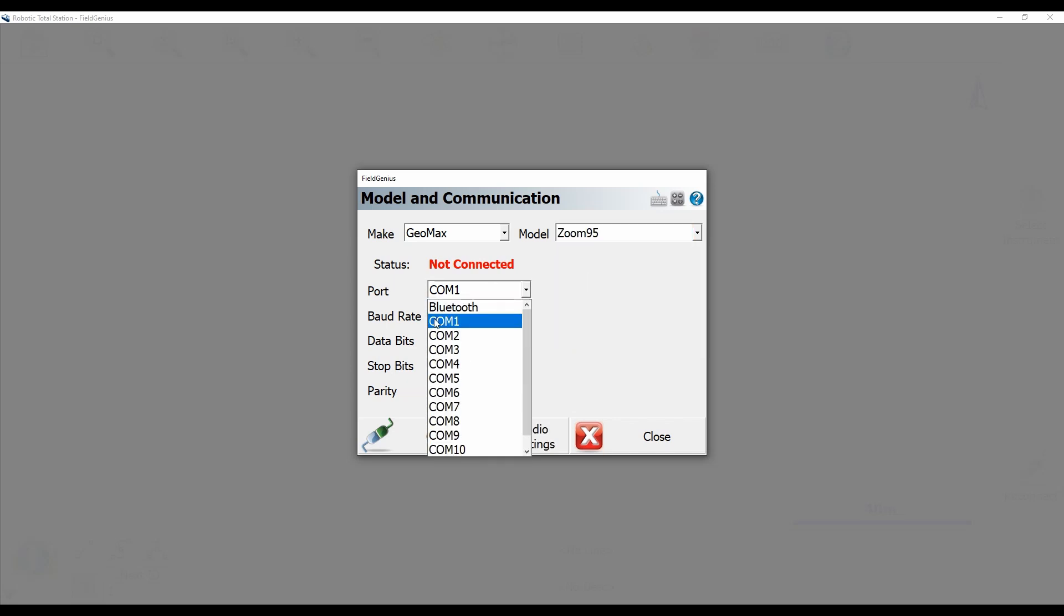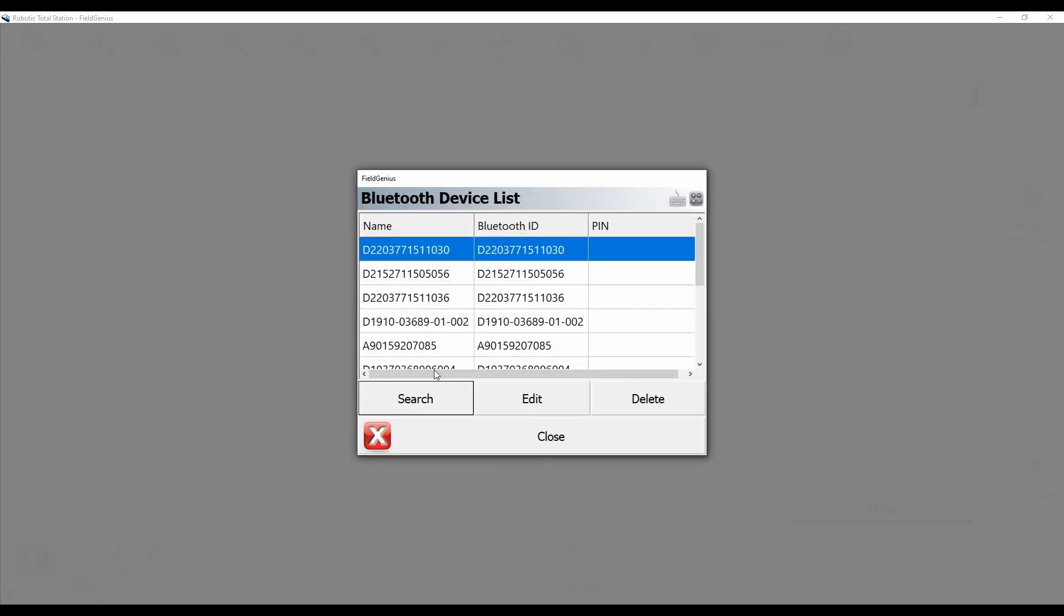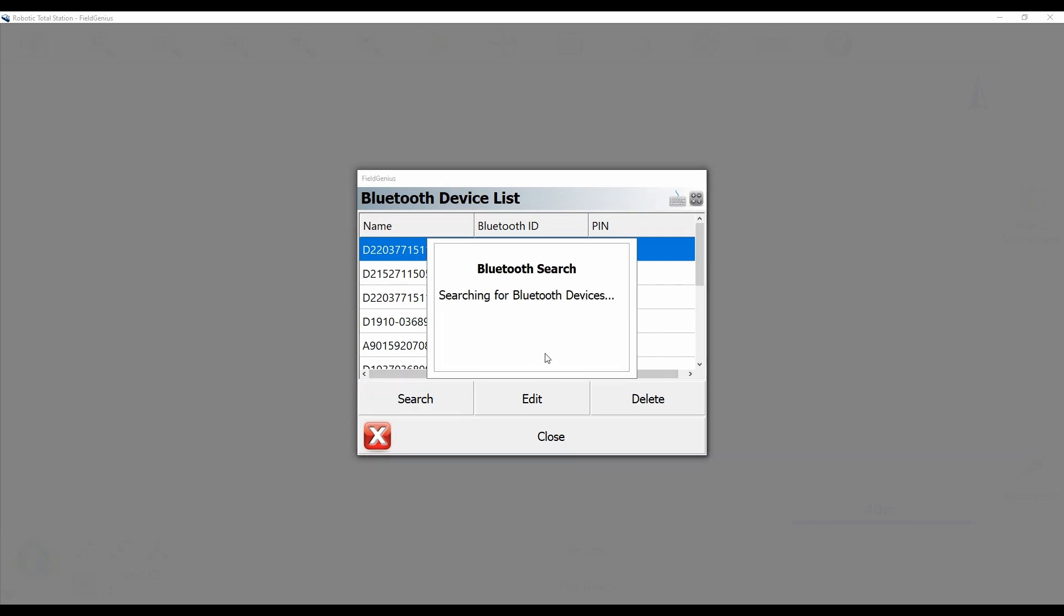By default, my port is set up via a serial port to Com1. I'm not going to be wanting to do that. What I'm going to want to do is select Bluetooth here, and then my Bluetooth device list, you can see that I've paired to a whole pile of receivers here. But what I'm going to do is select Search to look for available robots in the area.